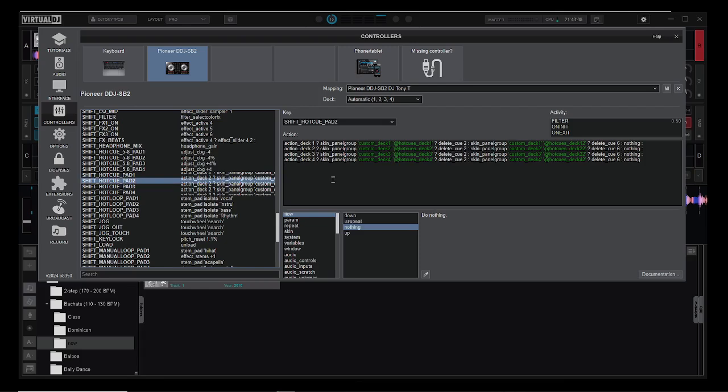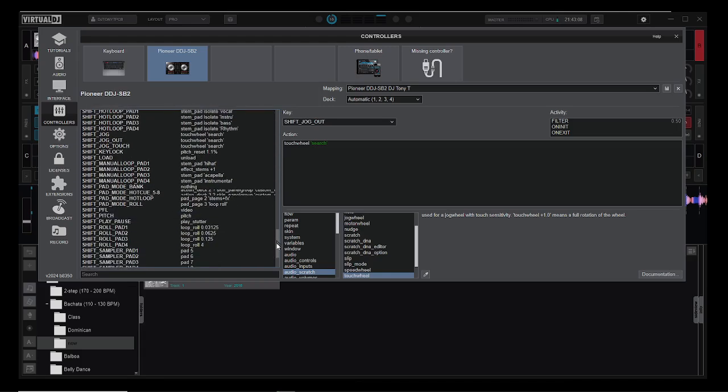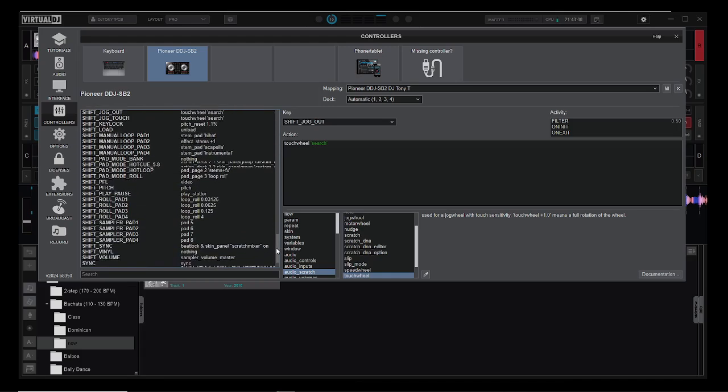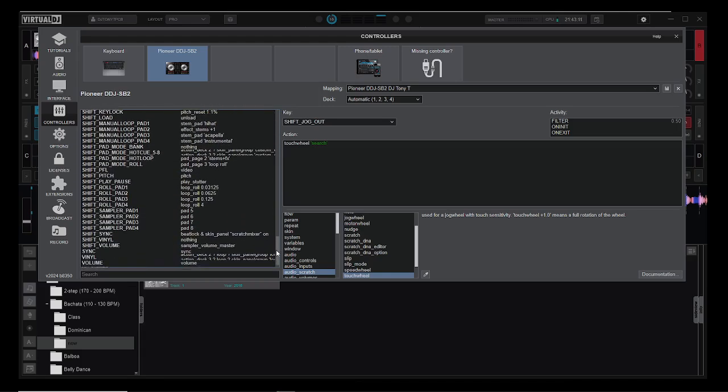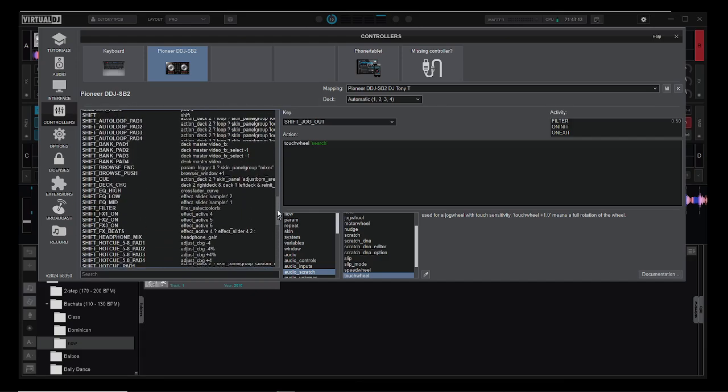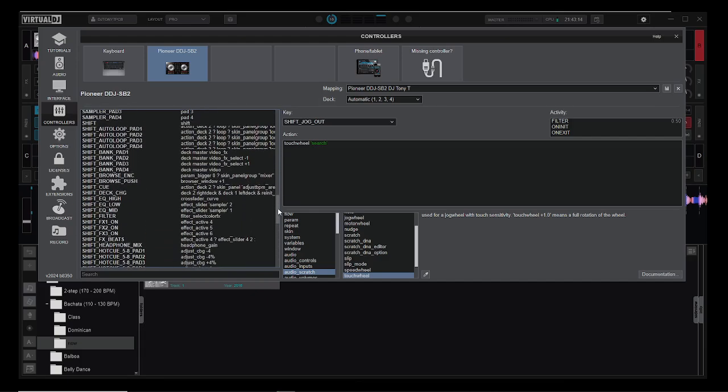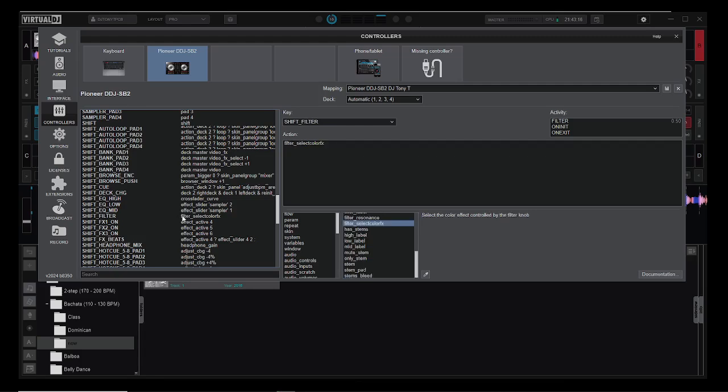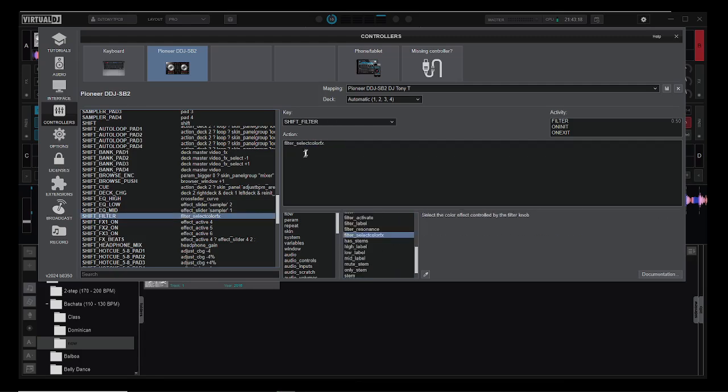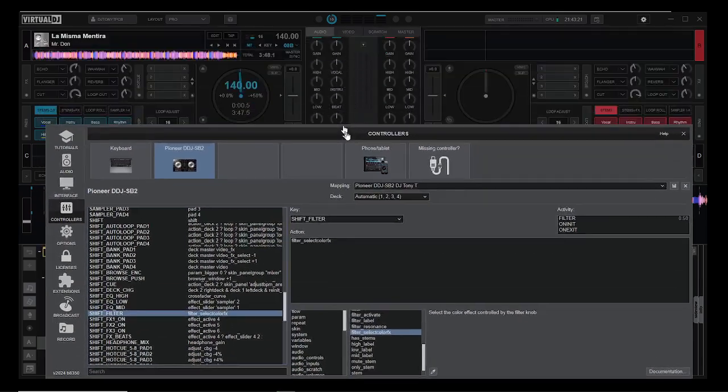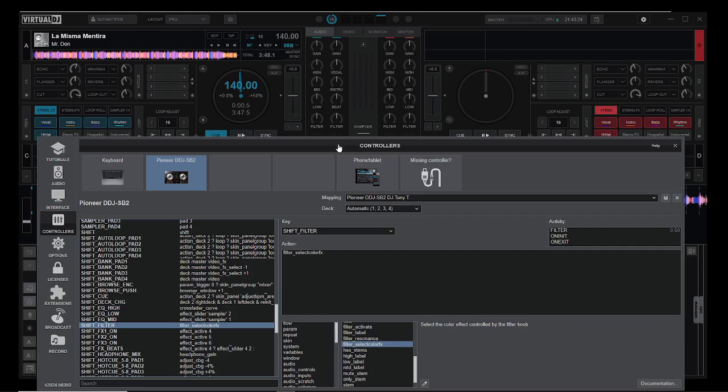I'll show what I did for the shift filter, which is right there. That is select color effects. I'll demonstrate what that does, which is pretty freaking awesome. So shift and filter, here we go.